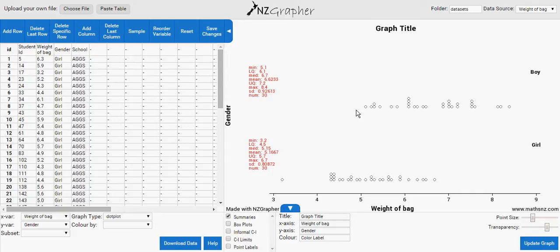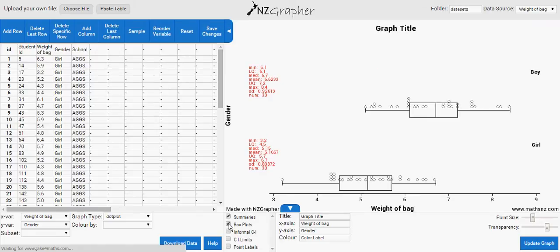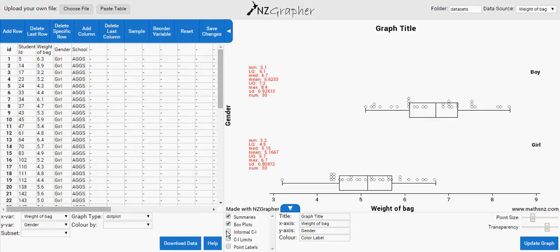We need the box plot, so click check this. So this is a box plot. And then I also want the informal confidence interval, so it does the whole thing.